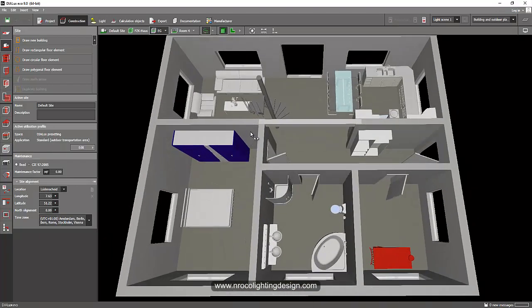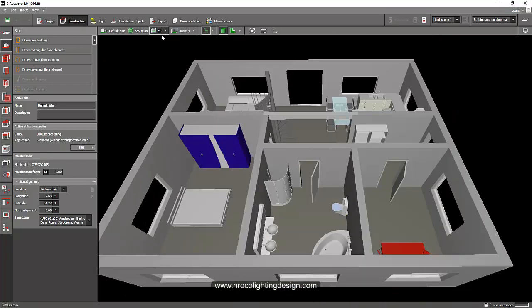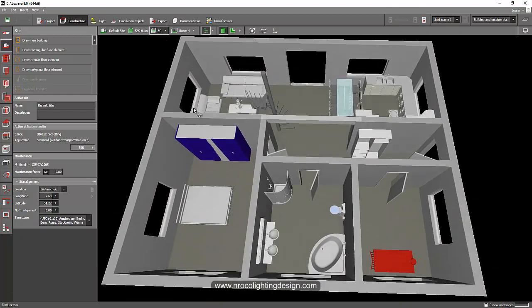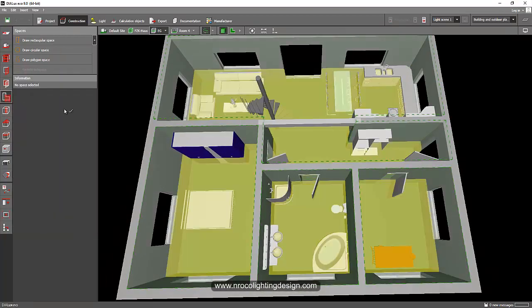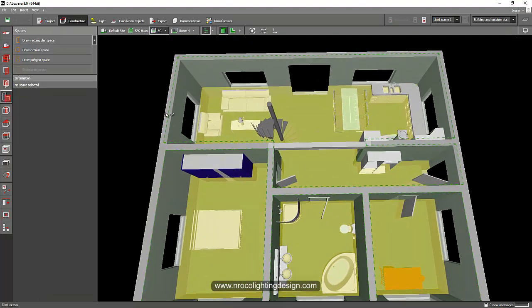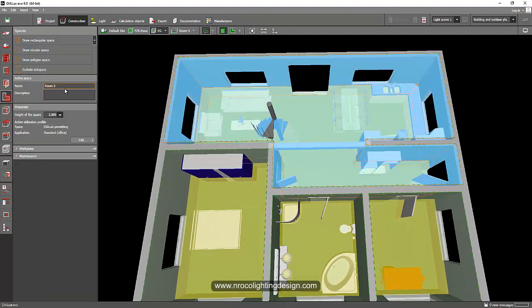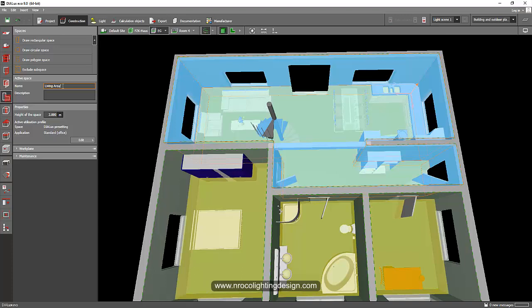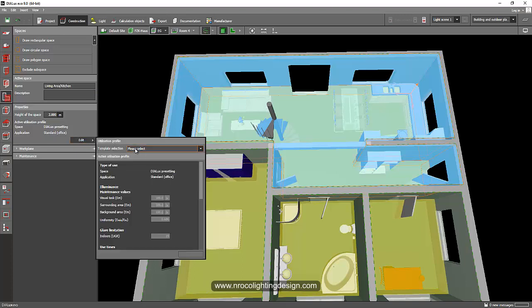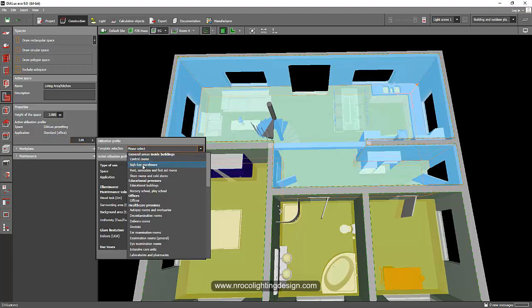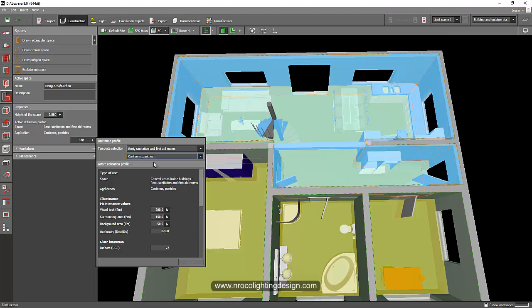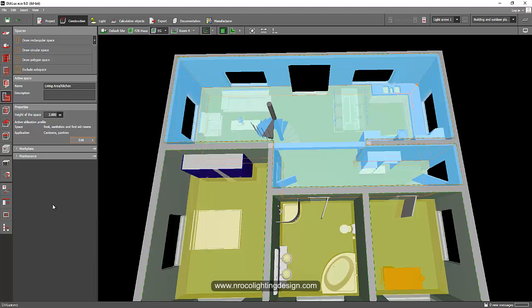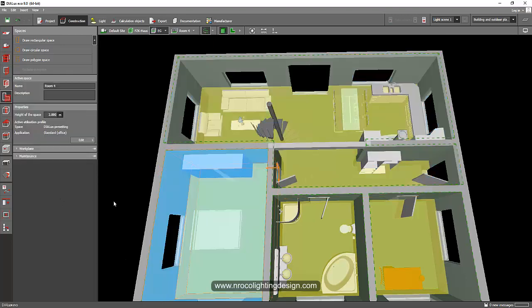So now let's focus now here at the ground floor. All you need to do now is go to this spaces tab and then click on this one and then label it. Say, for example, this one is living area slash kitchen. So you just need to label it properly. And then go and select the lighting calculation requirements for this one. Let's select the pantries or canteen for this one. And let's say our requirements is 200 lux only.